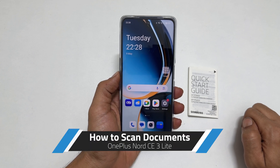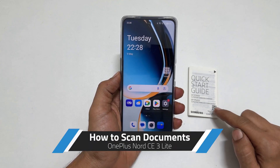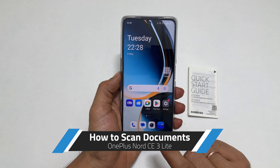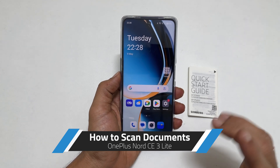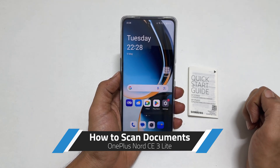Welcome to the channel. In this video, I will show you how to scan a document in OnePlus Nord C3 Lite 5G. Let's get started.